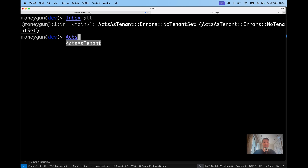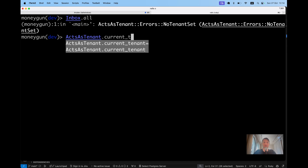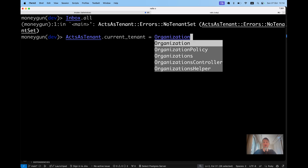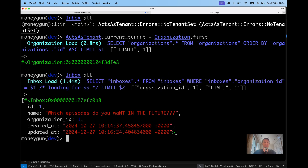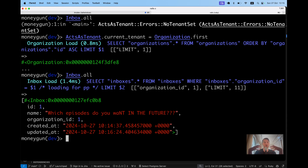Now let's get all the inboxes. `Inbox.all` gets only the inboxes that belong to this organization. This is an additional level of security — a default scope — requiring you to set the organization before you can get resources scoped to it. This is a good security feature.